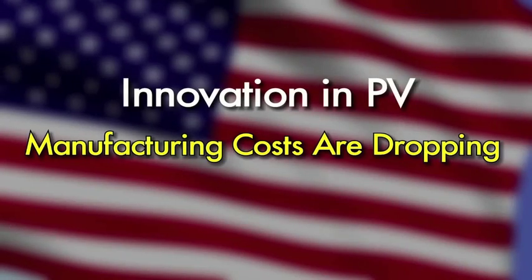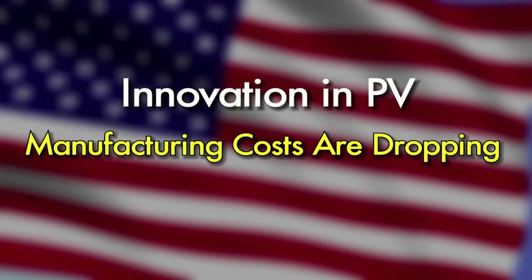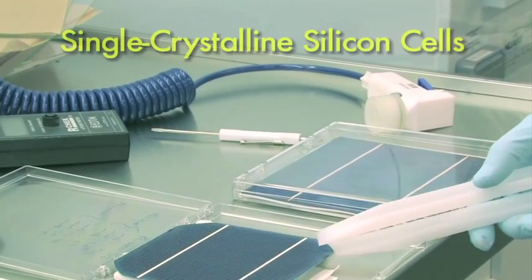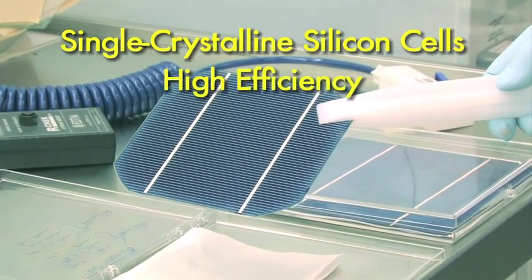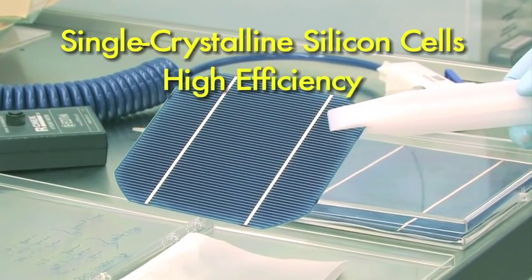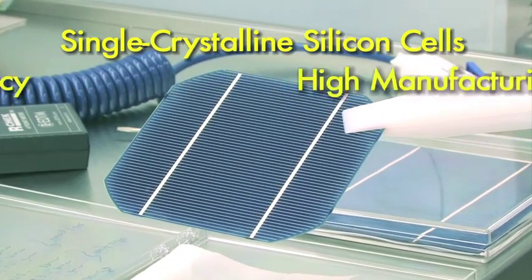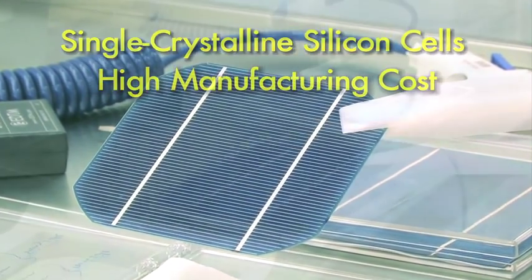Innovation in PV also means lowering the cost of manufacturing. Crystalline silicon cells have high efficiency because they use very pure single crystalline silicon, which is expensive to manufacture.